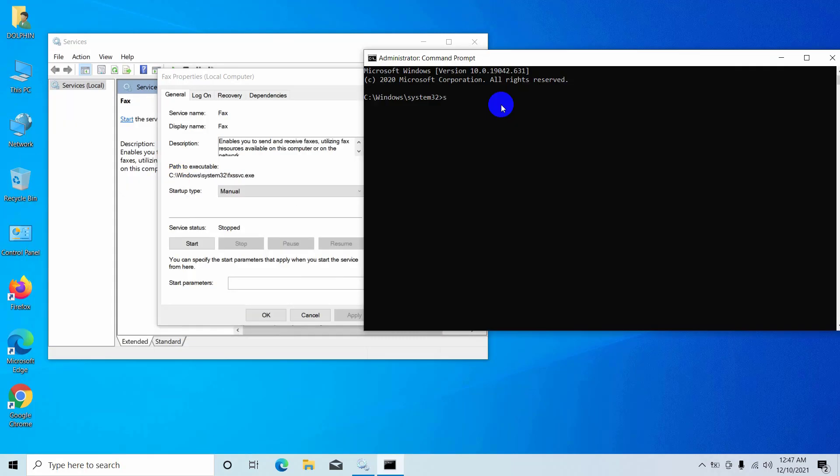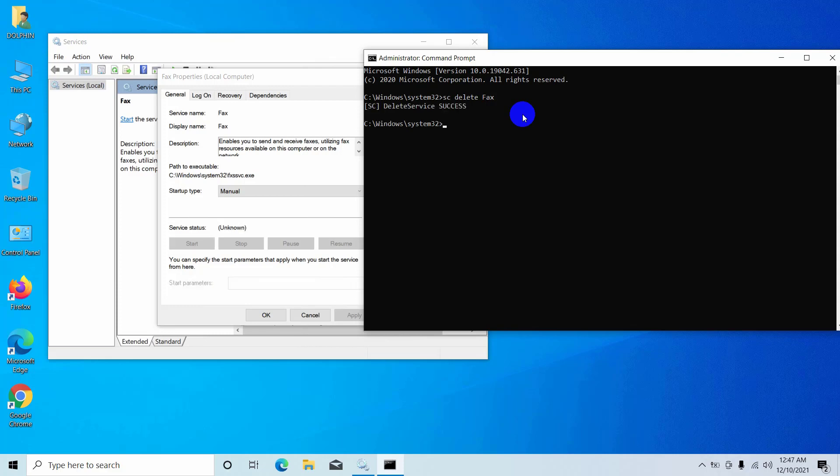After opening the command prompt, type the command sc delete fax. If you delete a different service, just replace fax with your service name. Press enter. After pressing enter, you will get the same message.